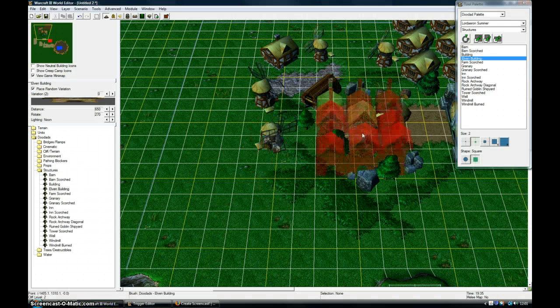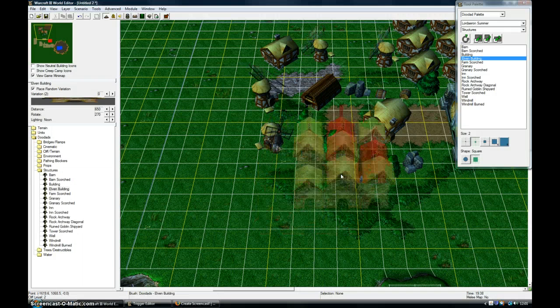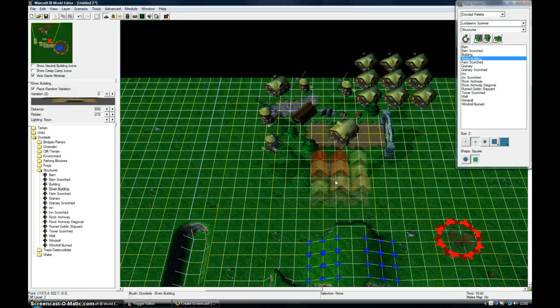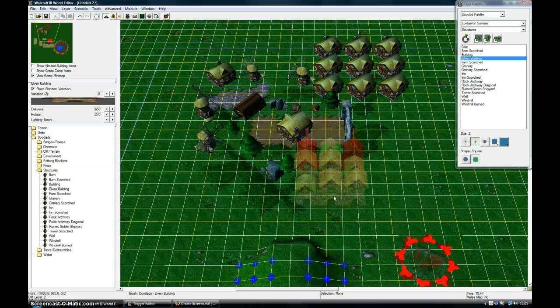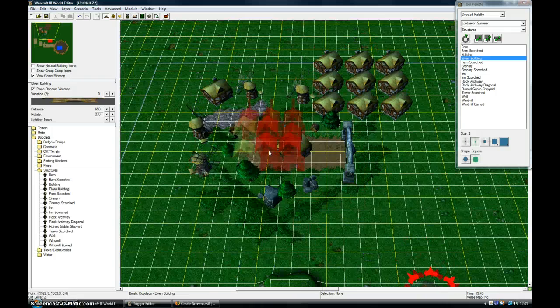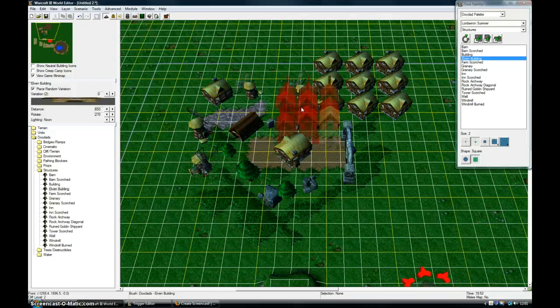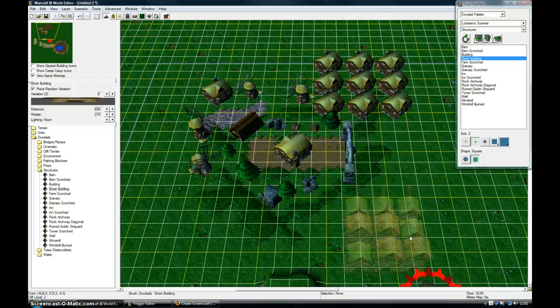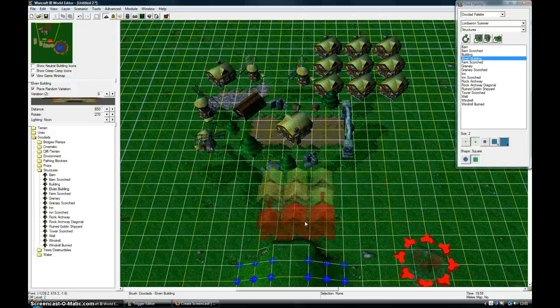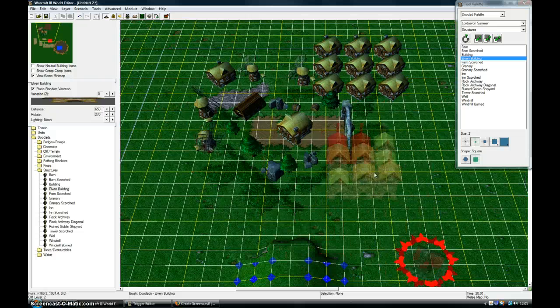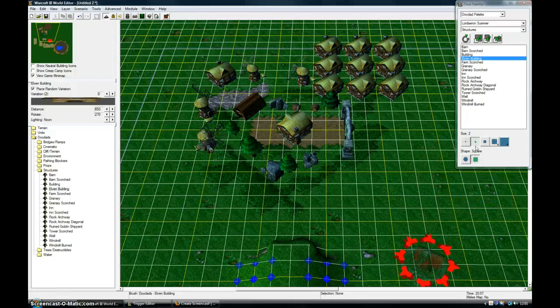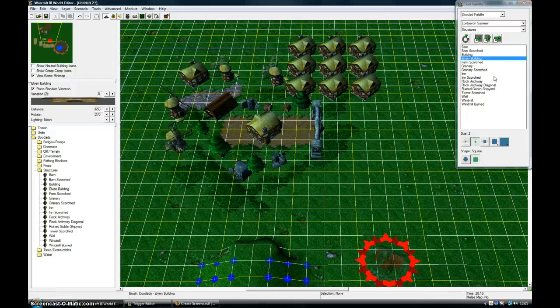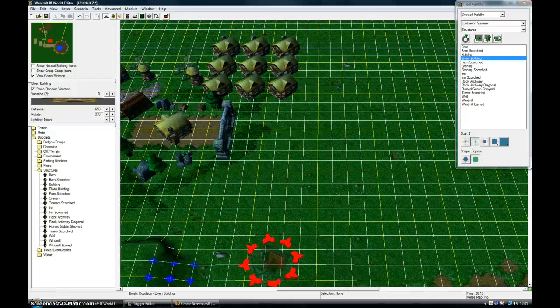Here I'm going to show you how to create a little area like this one I've got here by adding textures and doodads.